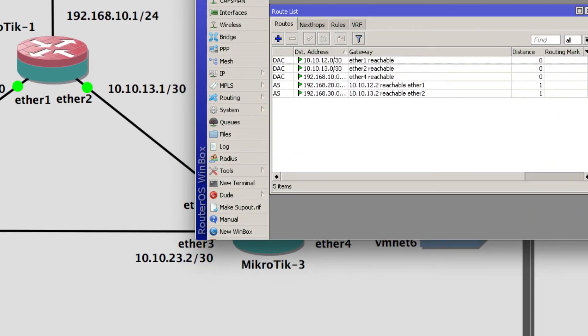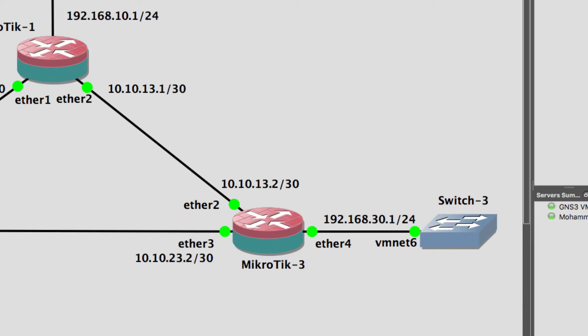Now I am going to add the static route for how to reach the network 10.10.23.0/30. There are two ways to reach this network: one by using the gateway 10.10.12.2 and the other by using the gateway 10.10.13.2. I'll add both of them.